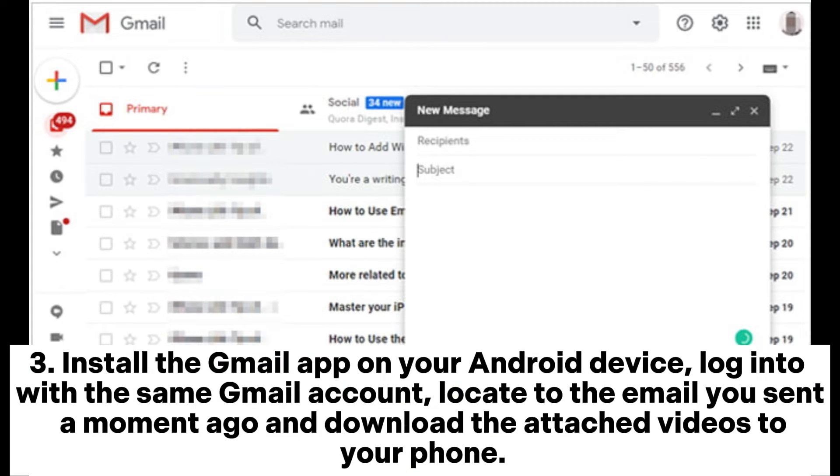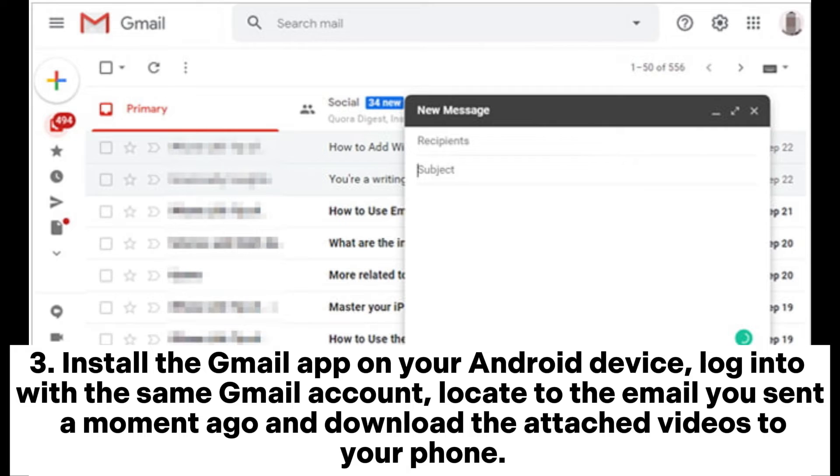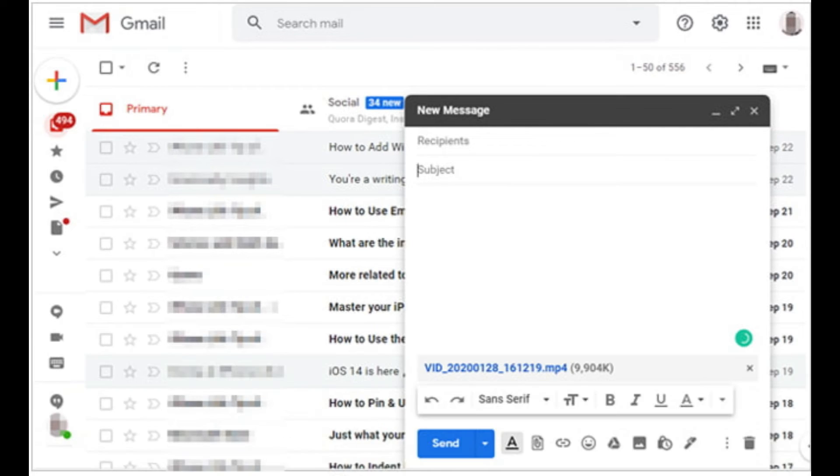Step 3. Install the Gmail app on your Android device. Login with the same Gmail account. Locate the email you sent a moment ago and download the attached videos to your phone.